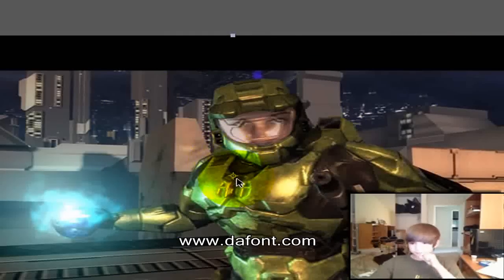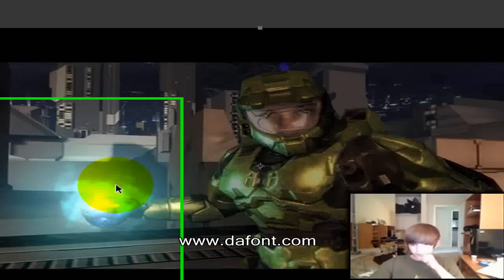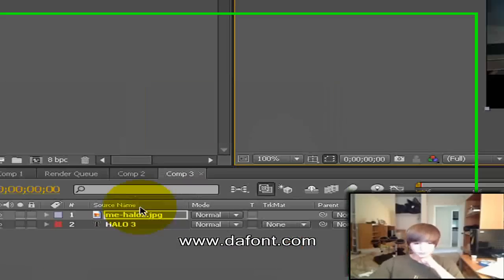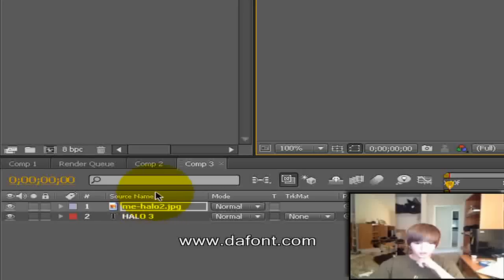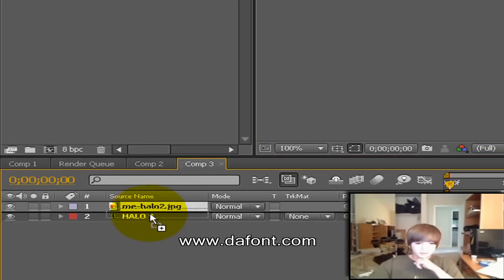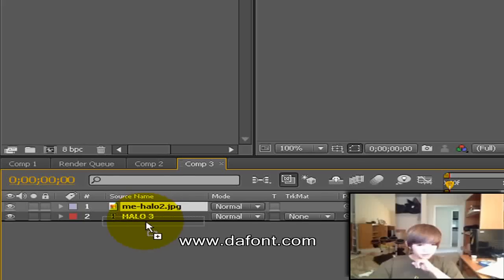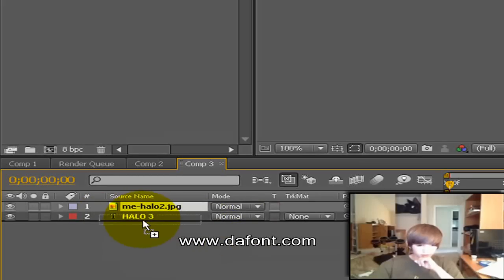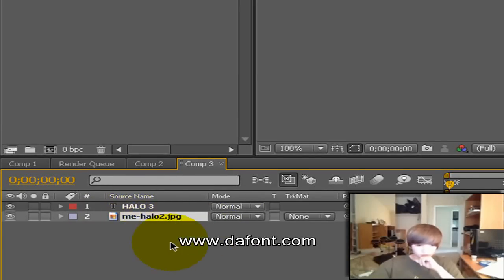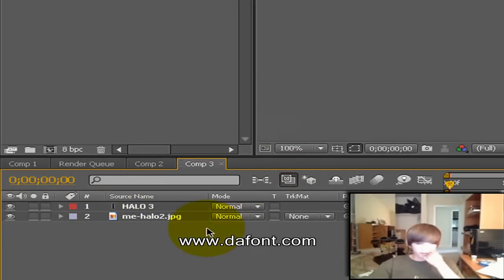You're not going to be able to see my text, so you want to come down here. It says this is the image, mehalo2.jpg. Hold it and drag it down under Halo 3, so you see this black bar under it, drag it down. And that basically shows this is the layer, this is the order of the layer.